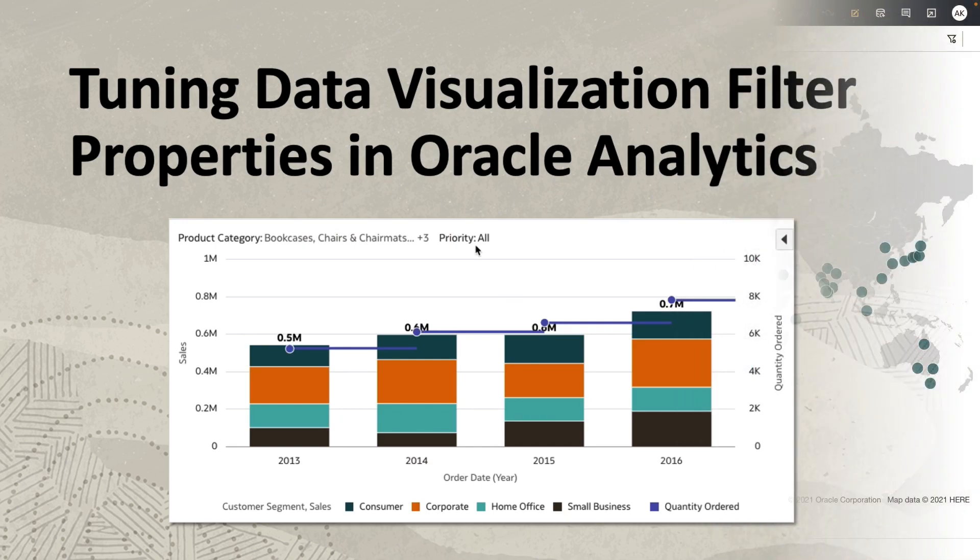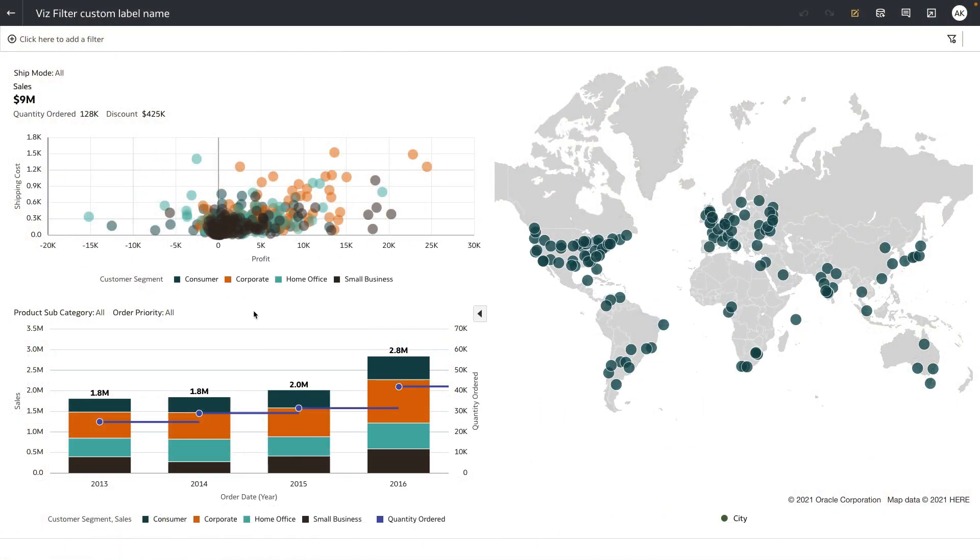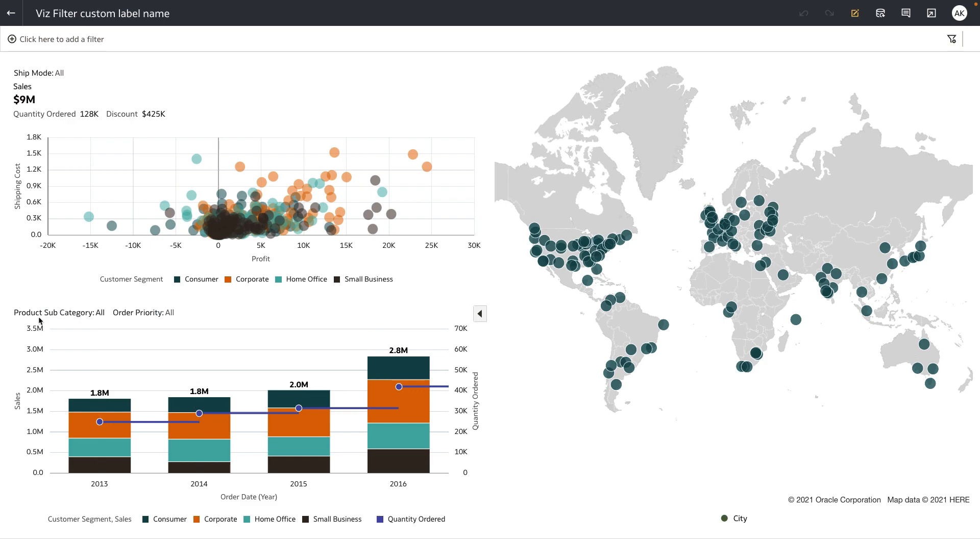Here's a workbook that I'm working on. I've got visualization filters for this overlay chart, product subcategory, order priority, and for the scatter chart as well, quantity ordered and discount.